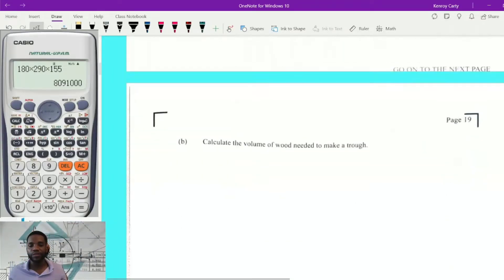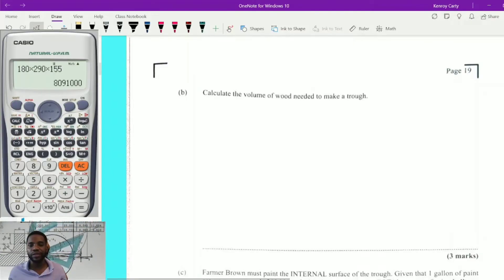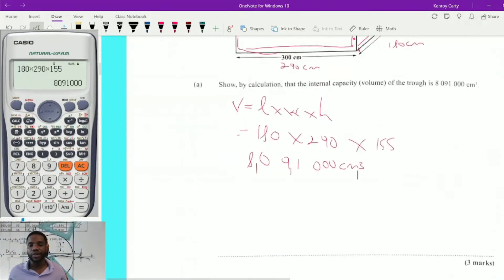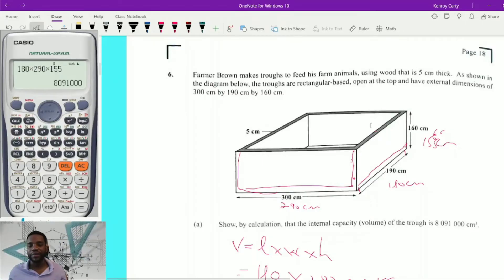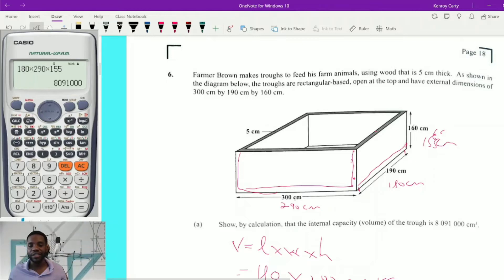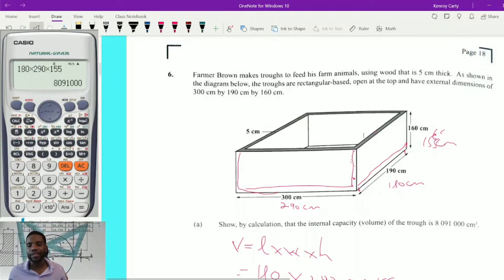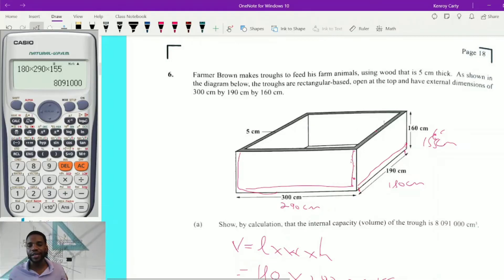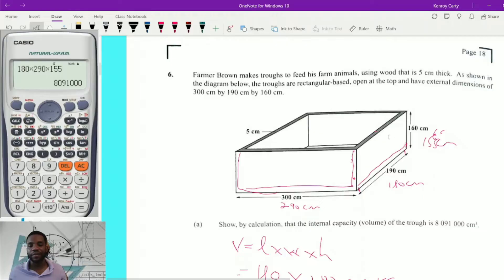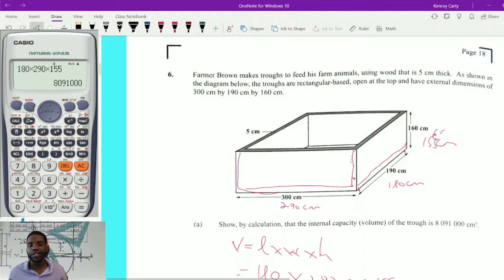Moving on: calculate the volume of wood needed to make the trough. They're talking about the volume of the material. Since we have the internal capacity and know the external dimensions, if we find the external volume and subtract the internal capacity, that leaves us with the volume of wood — the material in between the outside and the inside of this container.